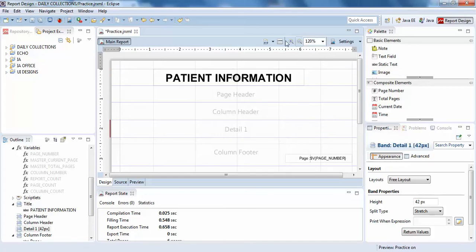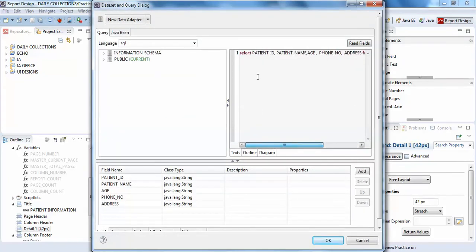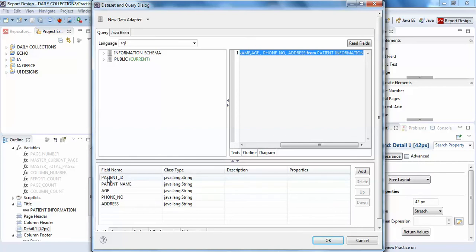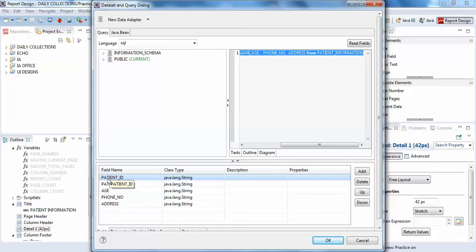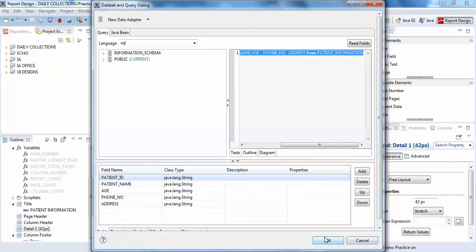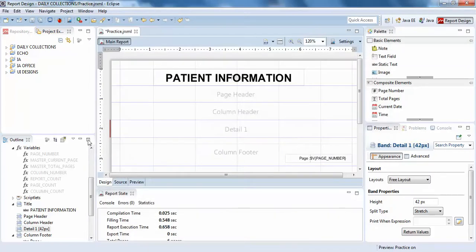I'll click on the dataset query — I have passed the query here and the query field names are written here. You must understand the concept of field names and parameters, because field names and parameters are completely different in Jasper Reports. People often get confused with field names and parameter names, so I'll go into detail now.